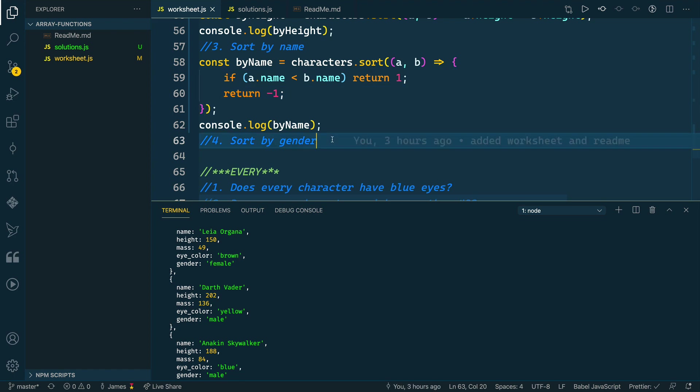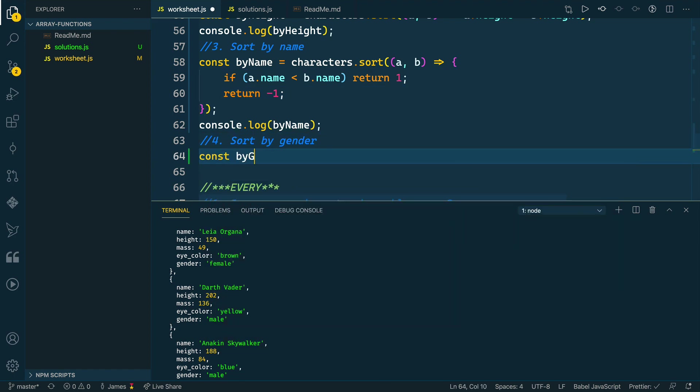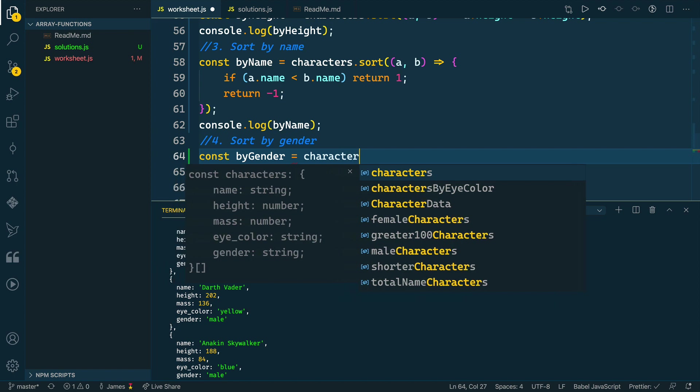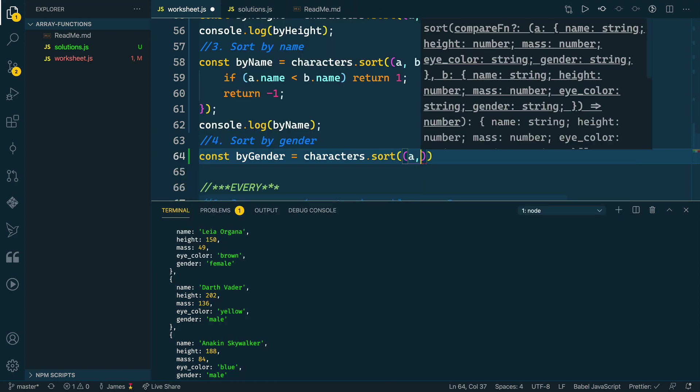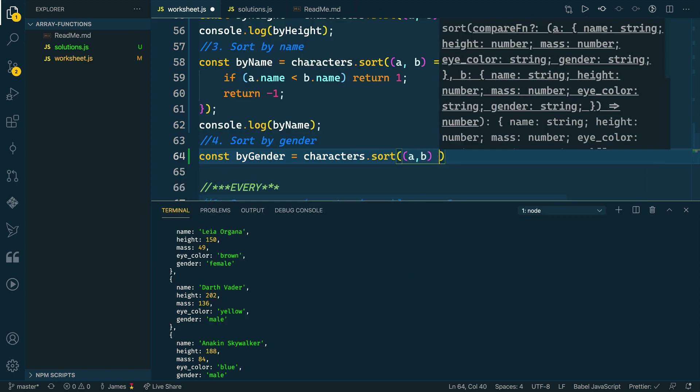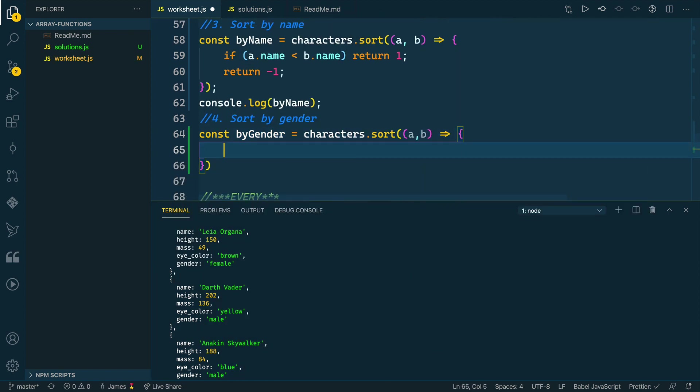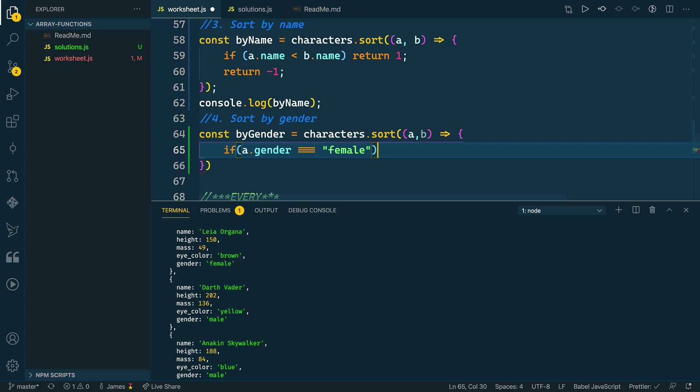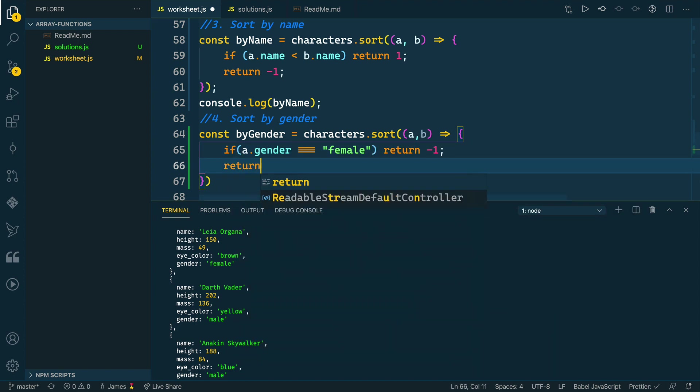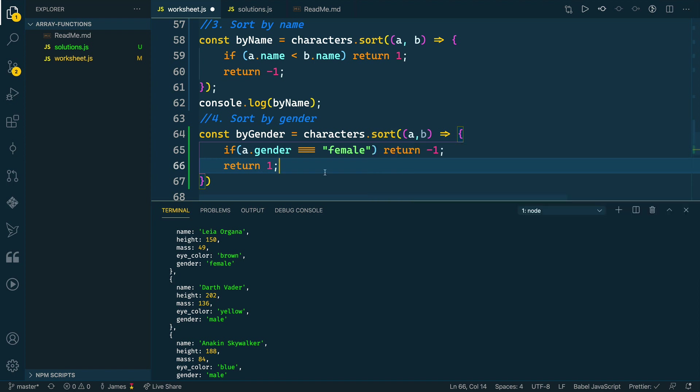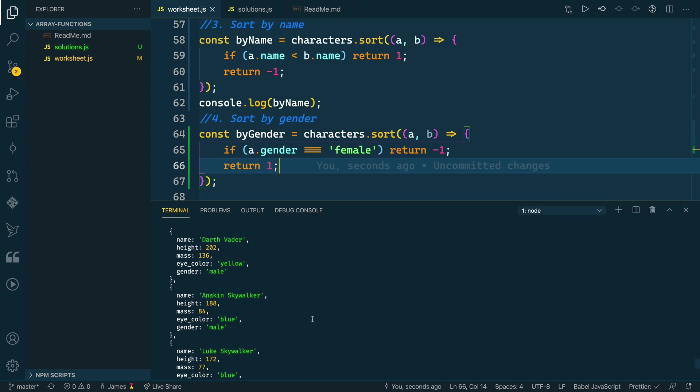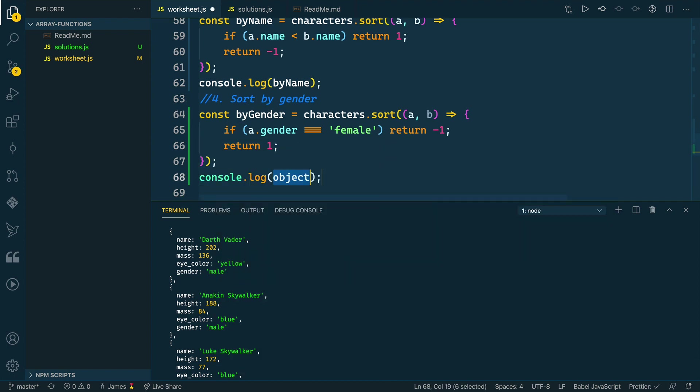Then I'll do similar thing here by gender. We'll say characters.sort, A and B. What we can do is we can say if a.gender is female, for example, then we can list those first. So let's do a negative one. Otherwise, we'll just return one. This should put them in order of all females first, and then males last. Let's take a look and see if this works. Let's log this by gender.